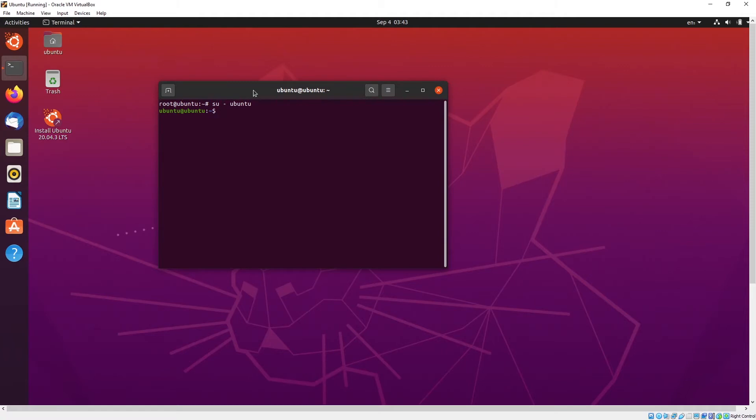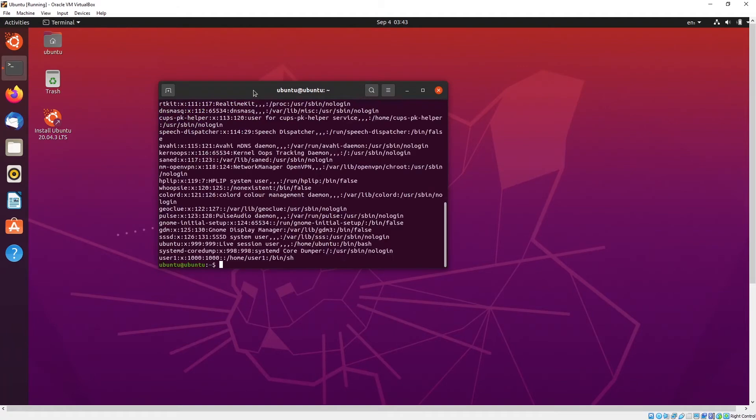And if you want to add a new user, what you can do is sudo useradd user1. So how do you know whether you have created this user? You can go to this library where all the usernames and passwords are installed. So you see user1 is being created.